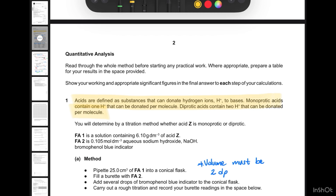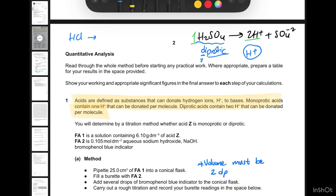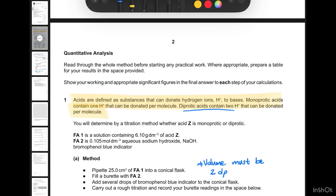Generally speaking, if we have H₂SO₄, when dissolved in water it gives 2H⁺ plus SO₄²⁻. So one molecule of sulfuric acid gives two H⁺ ions, meaning sulfuric acid is diprotic — 'di' means two, and 'protic' relates to protons (H⁺). A monoprotic acid like HCl dissociates in water to give H⁺ and Cl⁻, so each mole produces one H⁺.